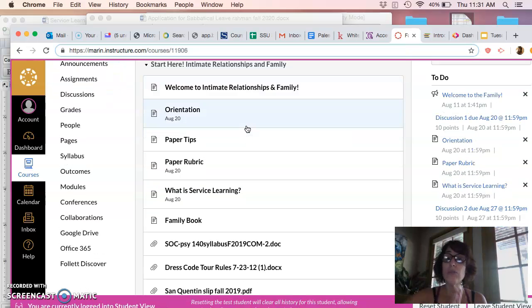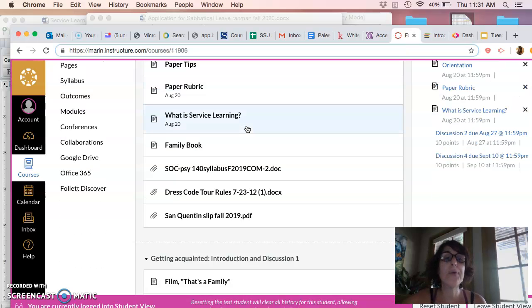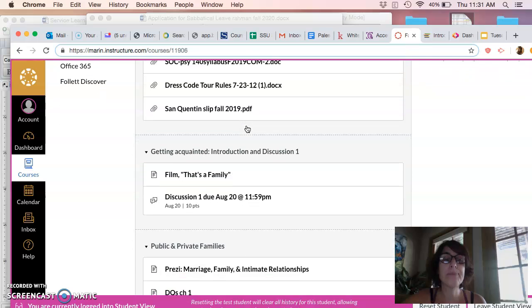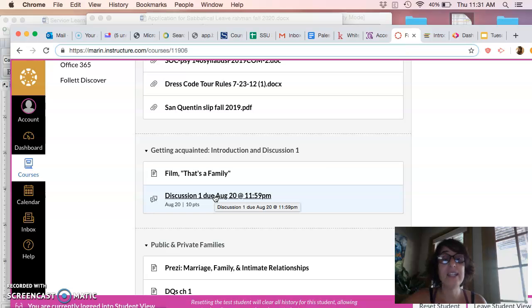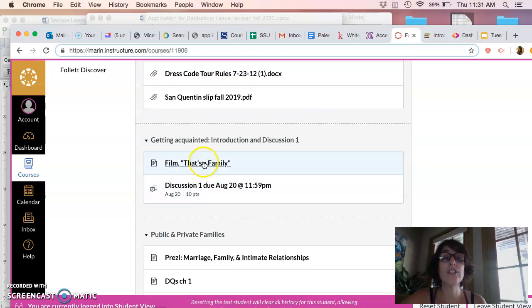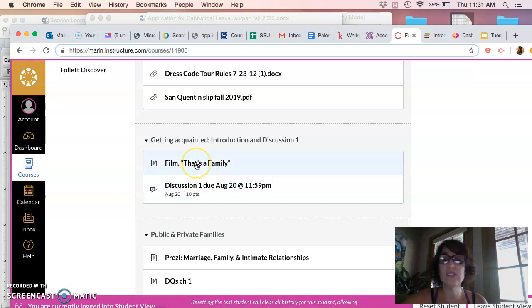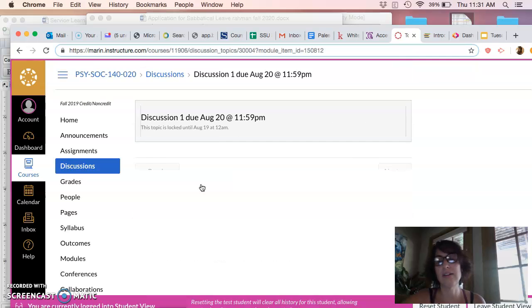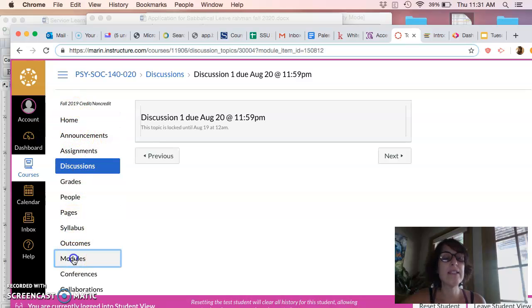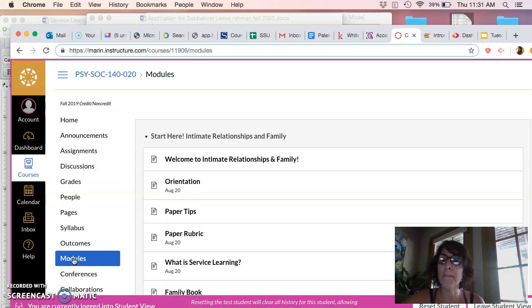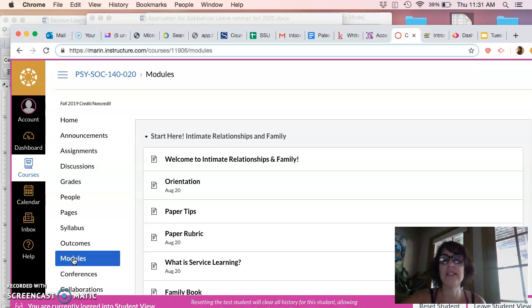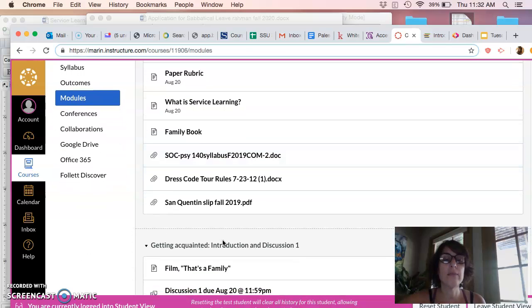But basically let me walk you through just the beginning section. So every night before class is when you're going to have to post. And so the first discussion is going to be due on Tuesday, and that discussion is going to be based on you having watched this film, That's a Family, which is about a 30 minute film. And then you're going to answer the following question. So I'm just going to, oh it's locked. I'm going to unlock it, don't worry. I'm going to go unlock it as soon as I finish this message.